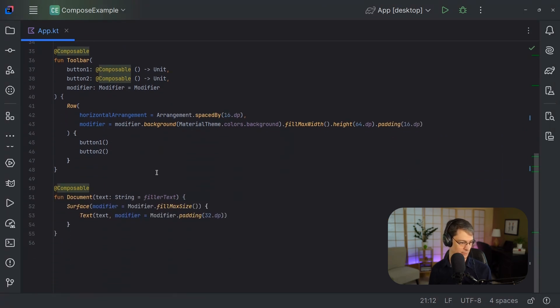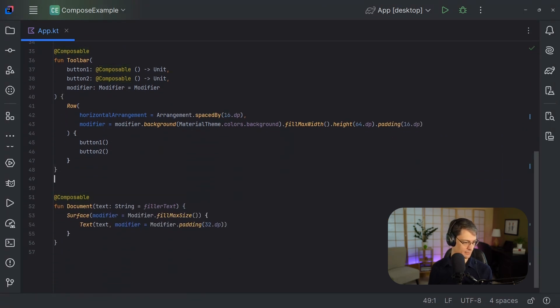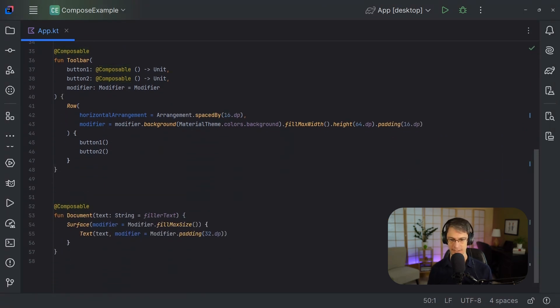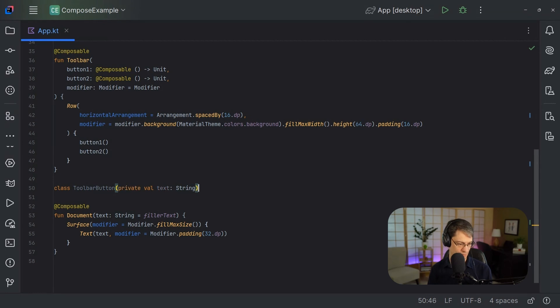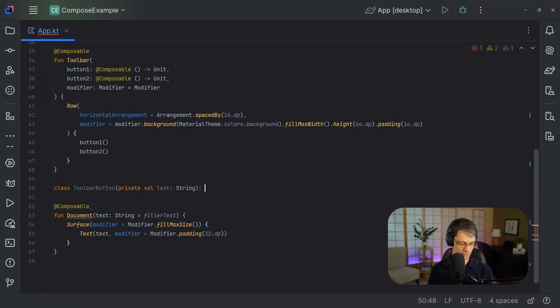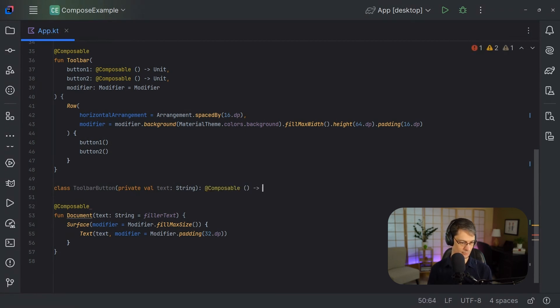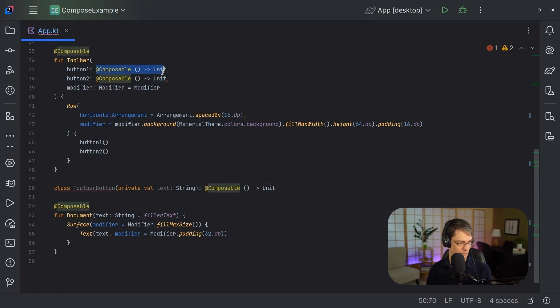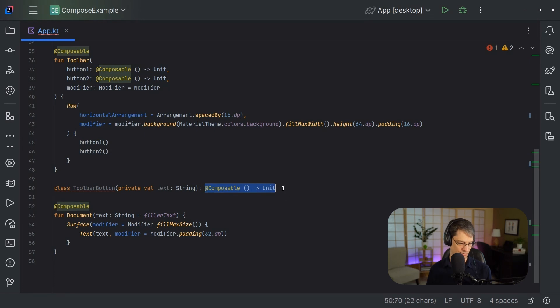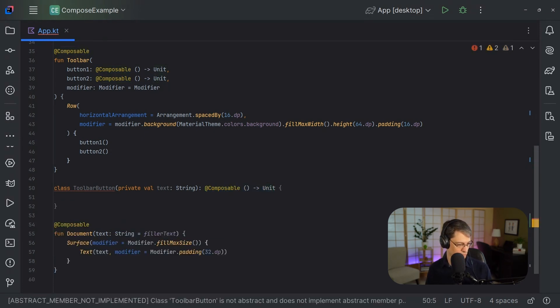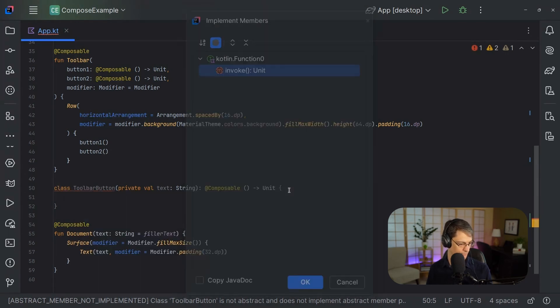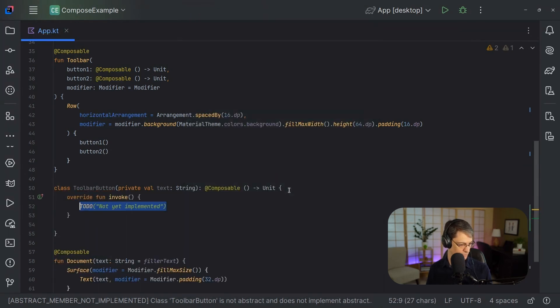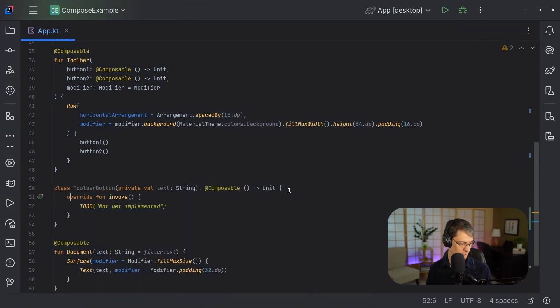So let's come down here and we'll just do a new class. We'll call it toolbar button. We're going to pass in the text for the button. We're going to use that as the label and also for what we output in console. And then here I'm going to do composable. And so this is extending the same type that we have up here. So this class is extending that type. And then of course we do that. We also have to implement its members, which is going to be invoke.